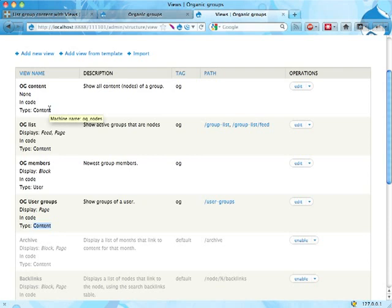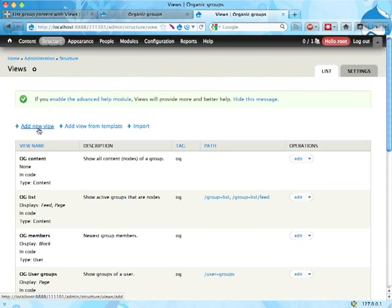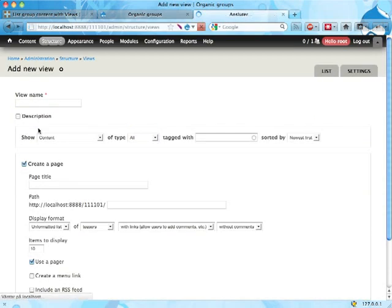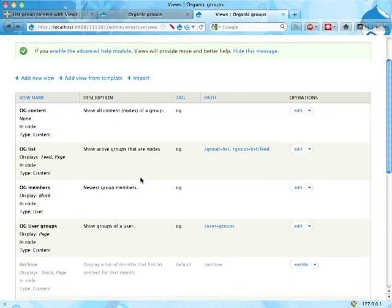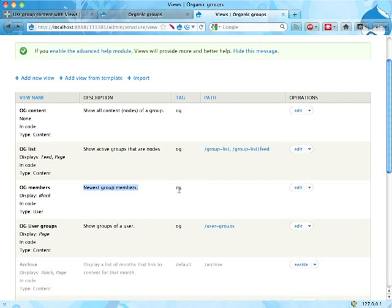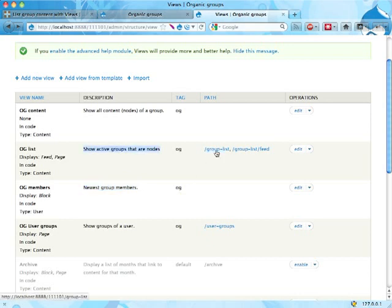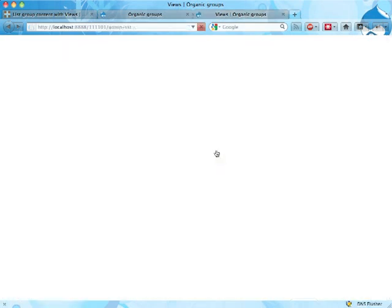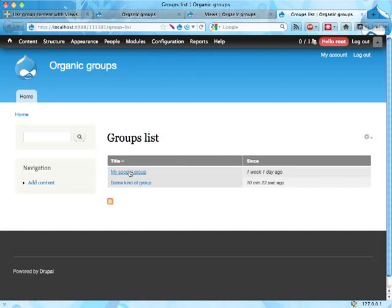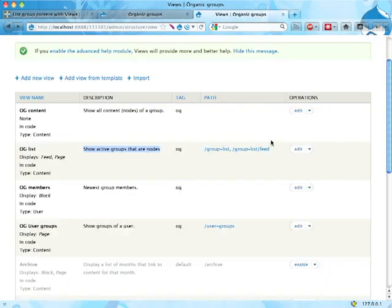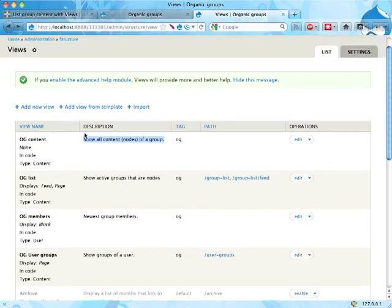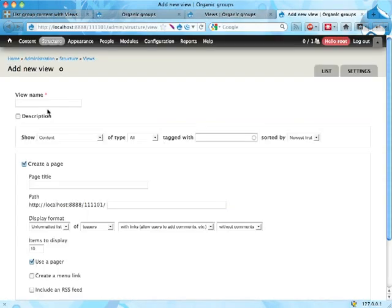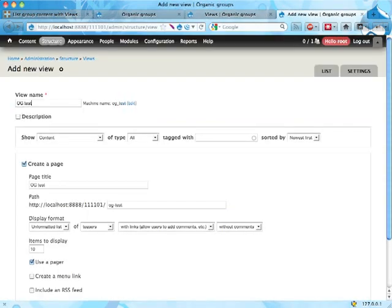I'm going to show you how to build, well, let's say a few quick words about the other views first. Group members displays group members in a block, it requires a group ID as a contextual filter. Here's a list of all groups on the site, I guess, that are nodes. You also have a feed for this one. And this one is a view that displays content of a group. I'm going to leave that one here because I'm going to build something very similar to it now. I'm going to call this OG test.